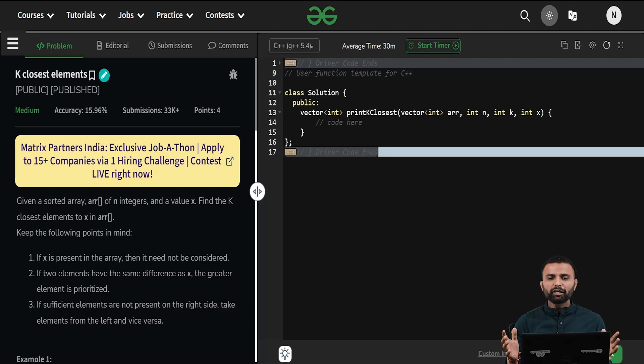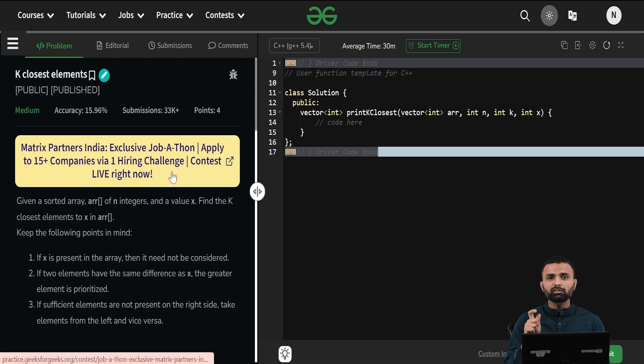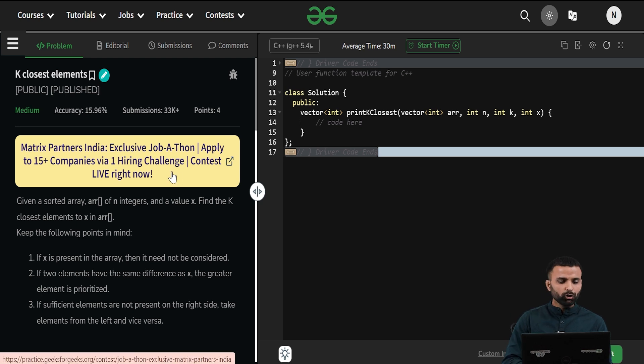Hi all. Welcome to GeeksforGeeks. My name is Nitin Kaplas. Let's talk about today's problem. The problem name is K Smallest Elements. Let's read the question first.